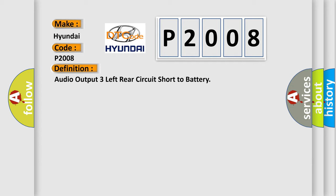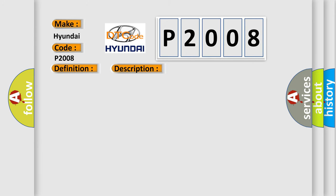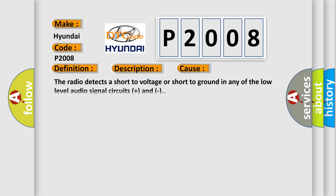And now this is a short description of this DTC code. Radio on battery voltage must be between 9 to 16 volts. This diagnostic error occurs most often in these cases. The radio detects a short to voltage or short to ground in any of the low-level audio signal circuits.